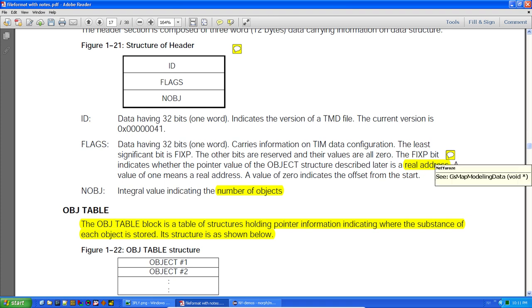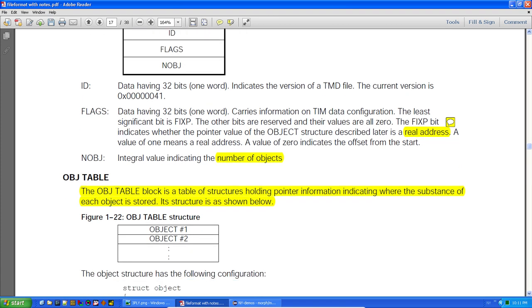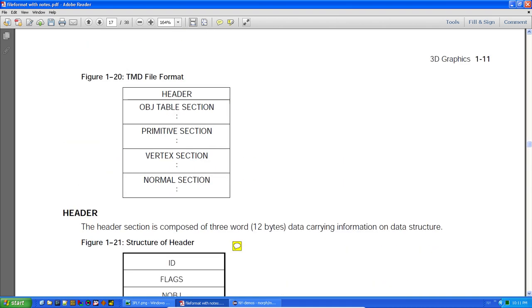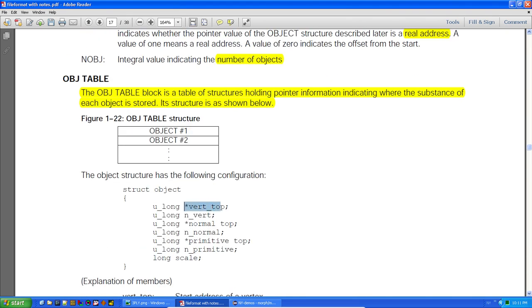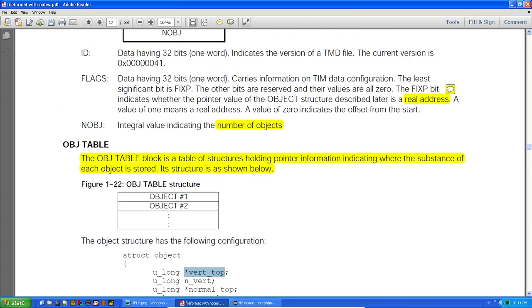When loading a TMD on the PlayStation, after loading it you have to run a specific function. What this function does is convert the pointers — all the pointers are referenced from the start of the file, and then you run this function to convert them into actual RAM pointers. It's a quick optimization step.